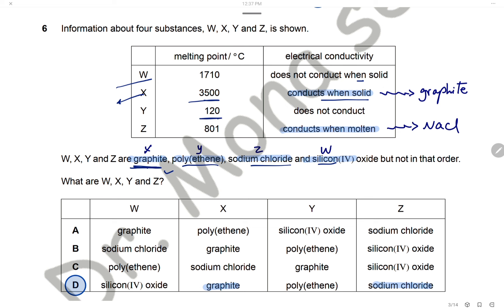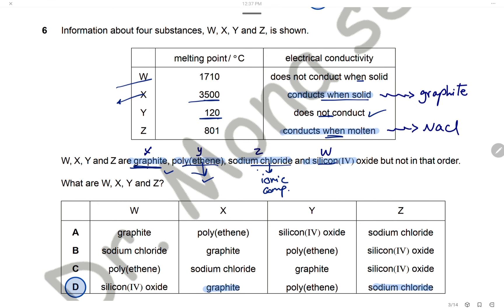Substance Y has a low melting point and doesn't conduct electricity, so it is polyethene — a polymer of ethene. Substance Z conducts electricity when molten; the only substance that conducts when molten is an ionic compound, which is sodium chloride. Substance W doesn't conduct electricity when solid and has a very high melting point — that is silicon dioxide. The answer is D.